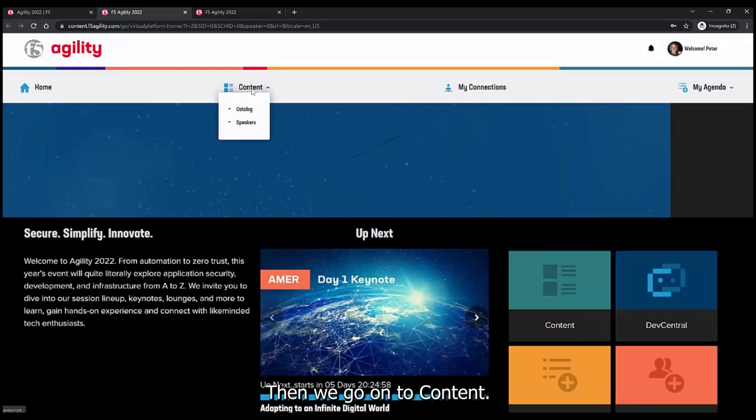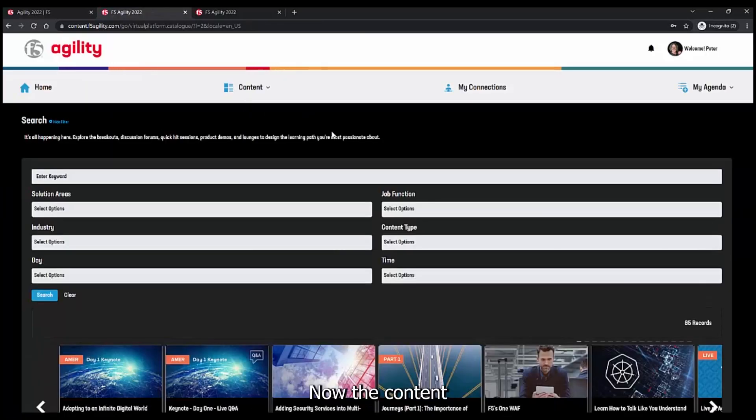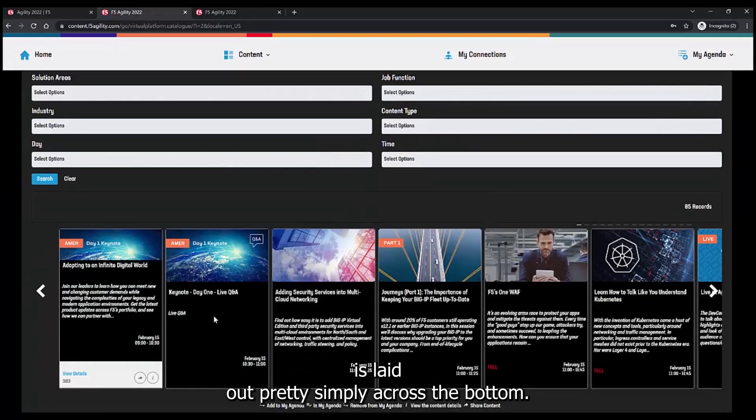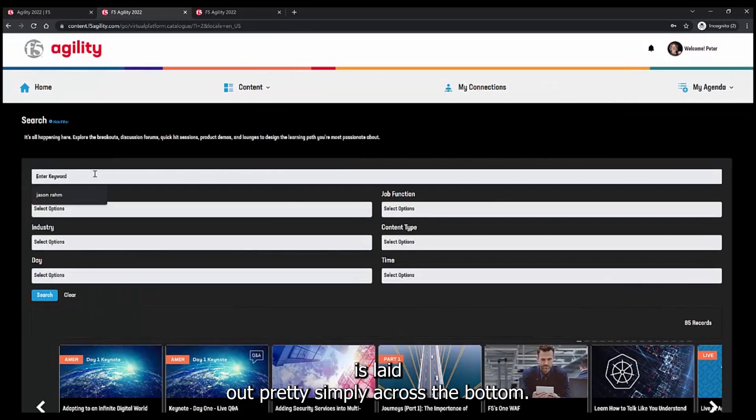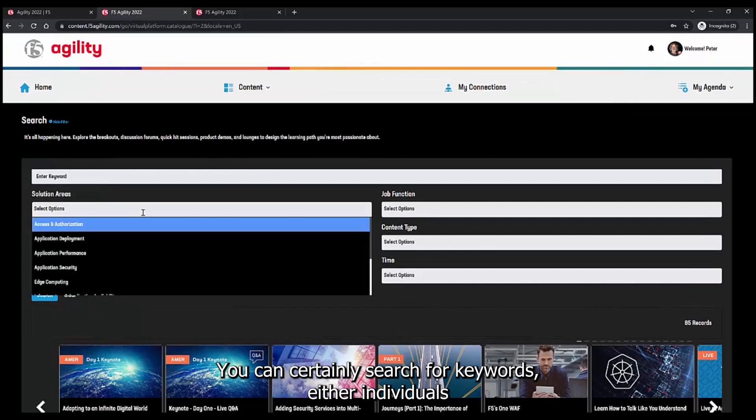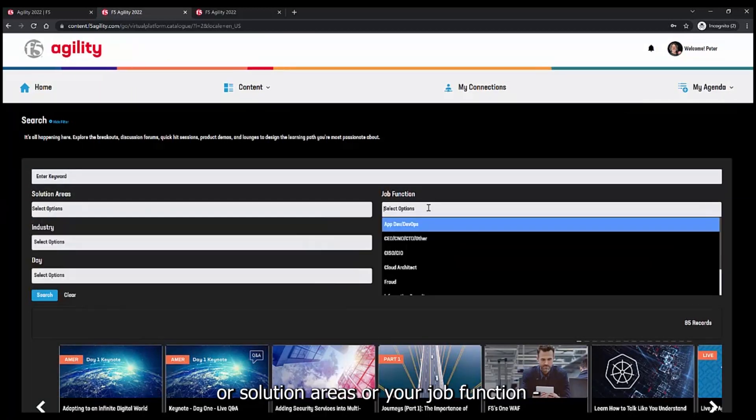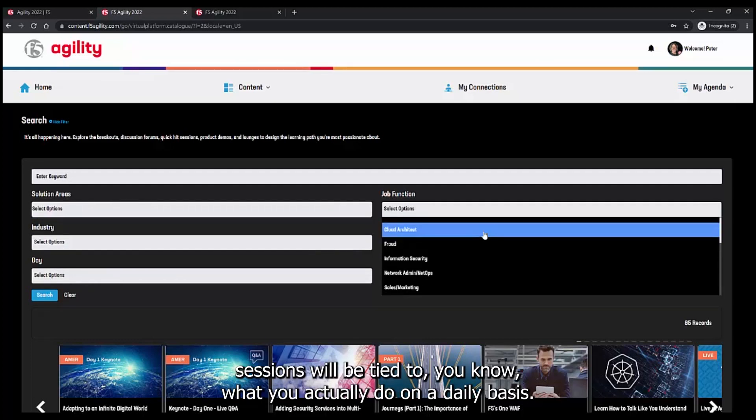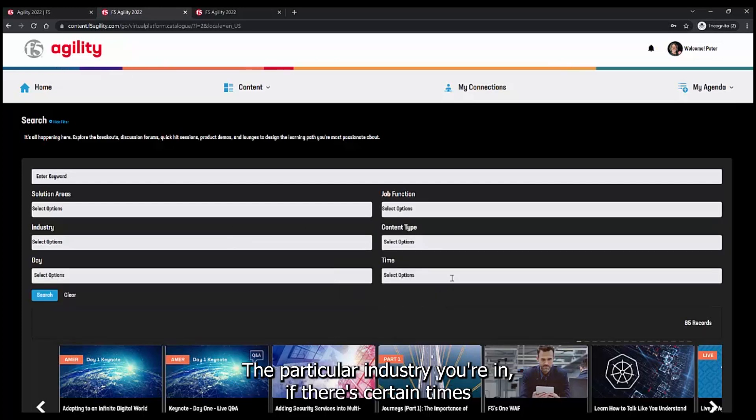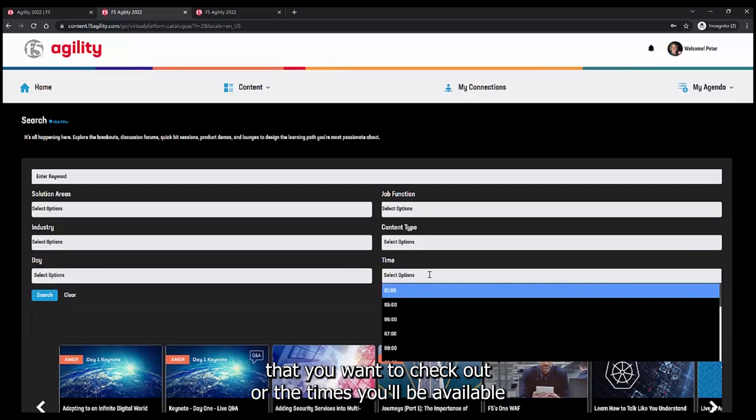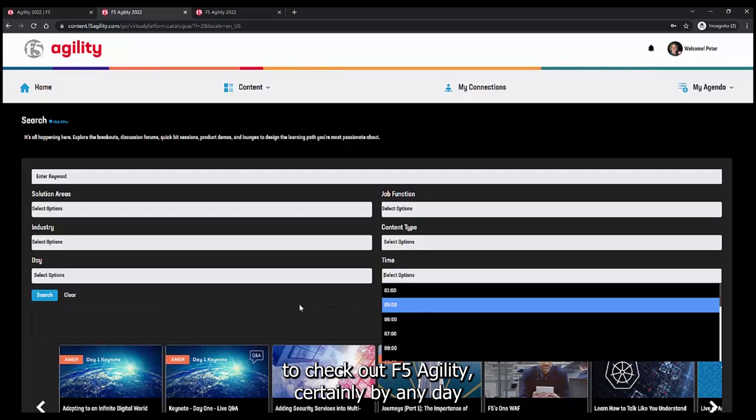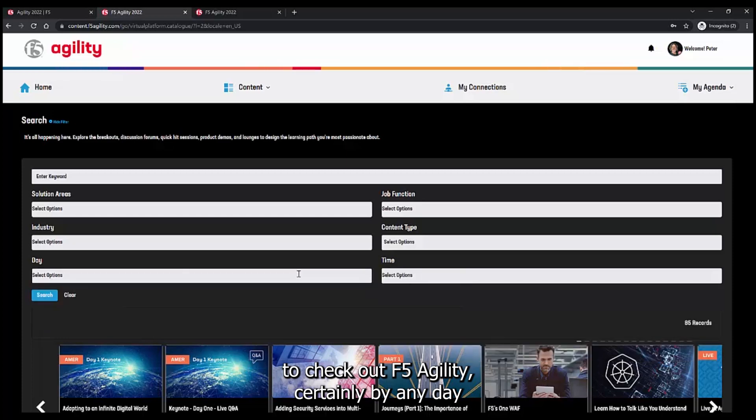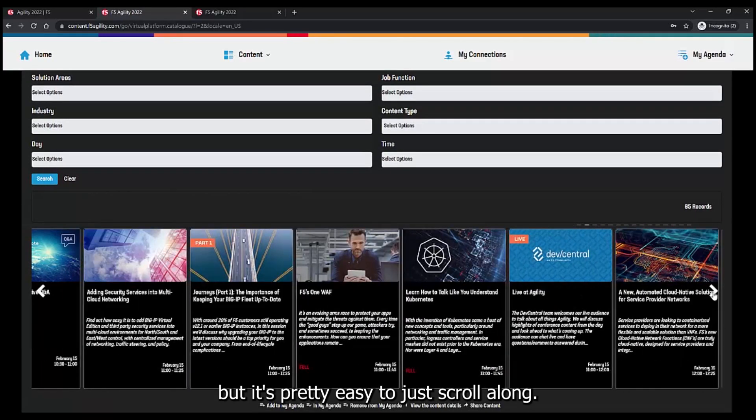Then we go on to content. The content is laid out pretty simply across the bottom. You can search for keywords, either individuals or solution areas, or your job functions. Sessions will be tied to what you actually do on a daily basis, the particular industry you're in. If there's certain times that you want to check out or the times you'll be available to check out F5 Agility, certainly by any day, but it's pretty easy.